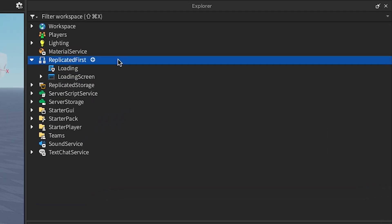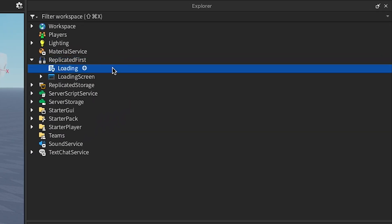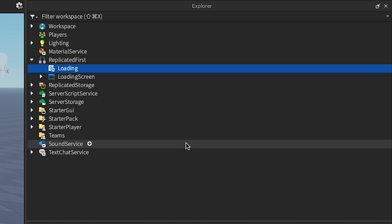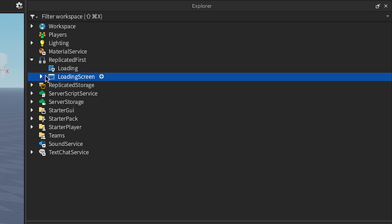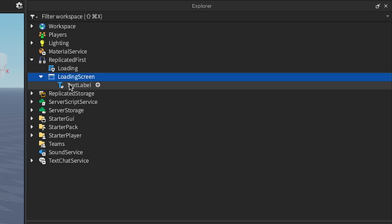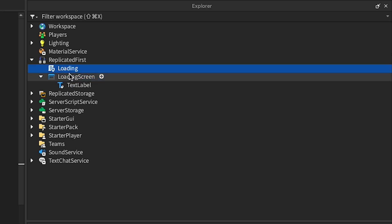Next, let's talk about ReplicatedFirst. This service does what it says on the tin. It gets downloaded to the client before anything else. This makes it an excellent candidate for loading screens, welcome tutorials, and other objects that need to be available ASAP. You can use LocalScripts or scripts with a RunContext of client from this location. Both work just fine.